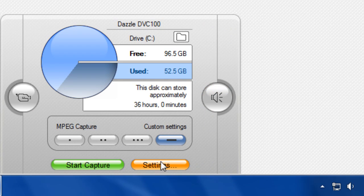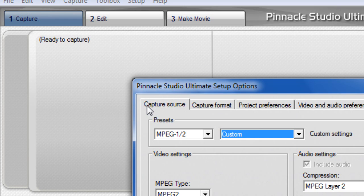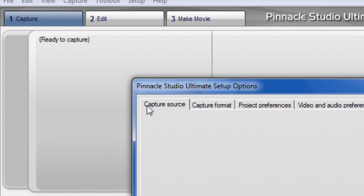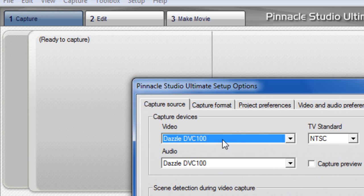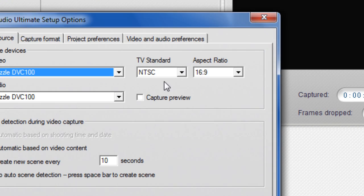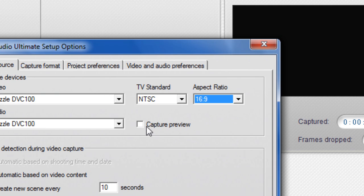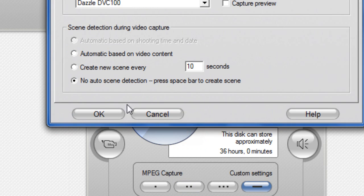Then click on Settings, Capture Source. Make sure it's your Dazzle. If you live in America, NTSC. If you live in Europe, it's PAL. If you want to record in PAL 60 to record Modern Warfare 2, you need NTSC and AMCAP, but you can look that up on YouTube. Best aspect ratio 16:9. Capture preview, disable it.